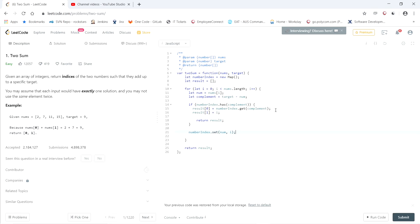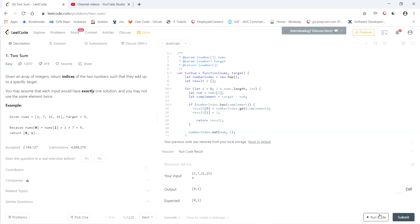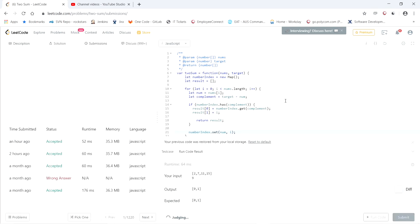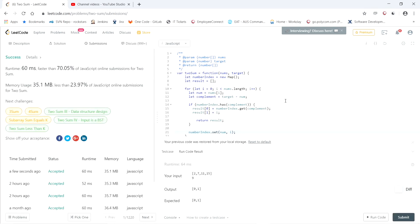Alright. And now we can test this out. Looks good. Alright. So it's faster than 70% of JavaScript online submissions. Alright. And that's it. Remember that all the code is linked in the description below. See you next time.